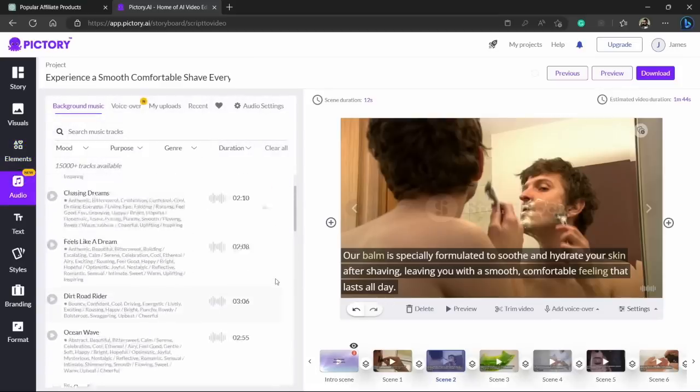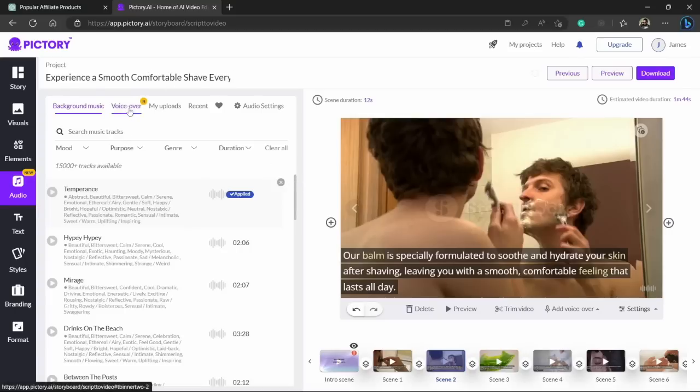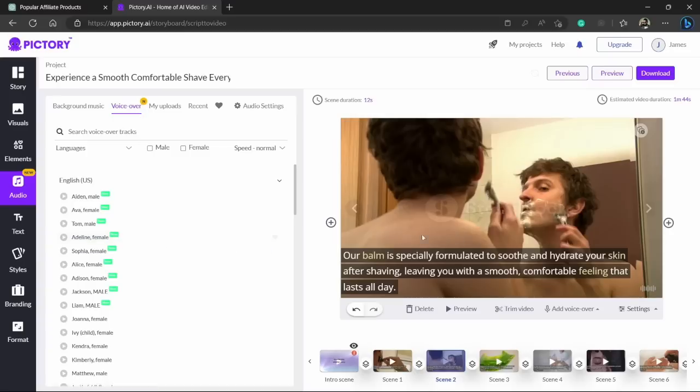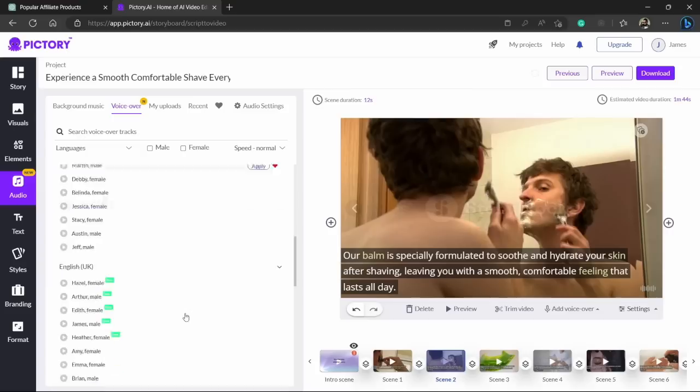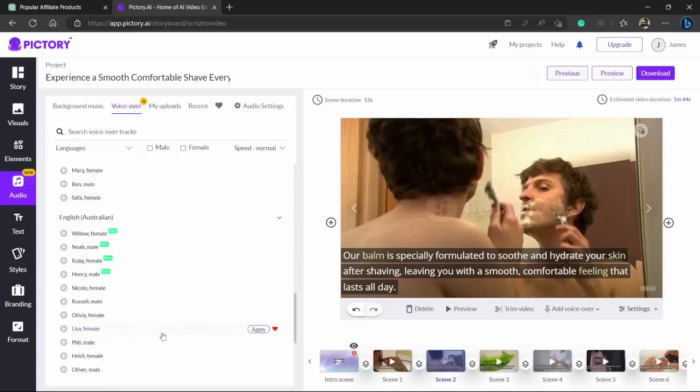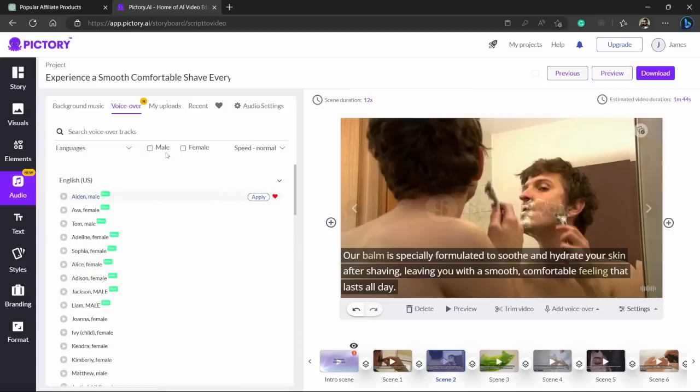And the one thing that I noticed which is really good is this voiceover feature. If you go to this voiceover tab, this feature will narrate this text that we just generated from ChatGPT and it will create a voiceover which you can use over your video.